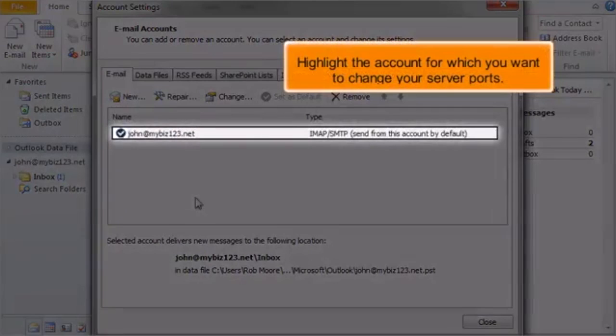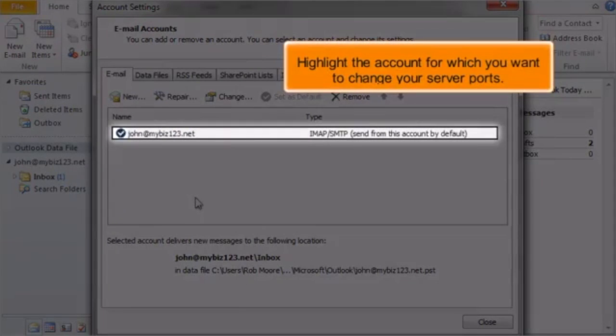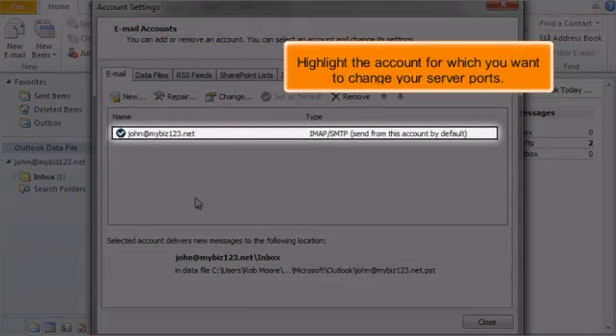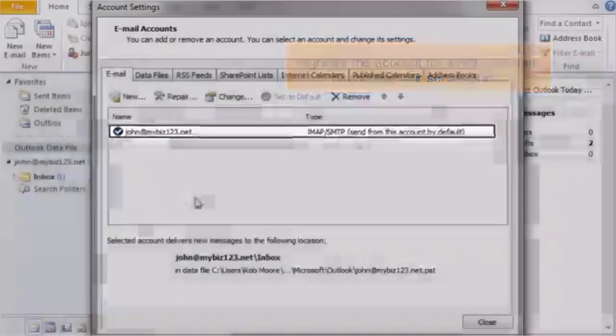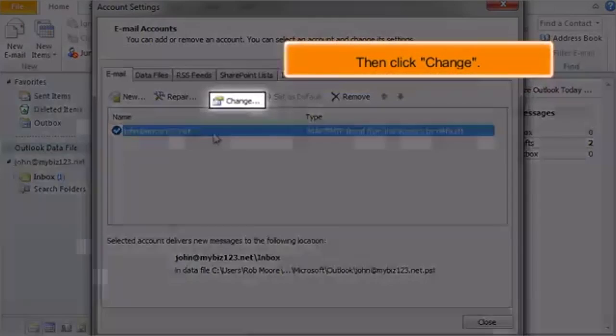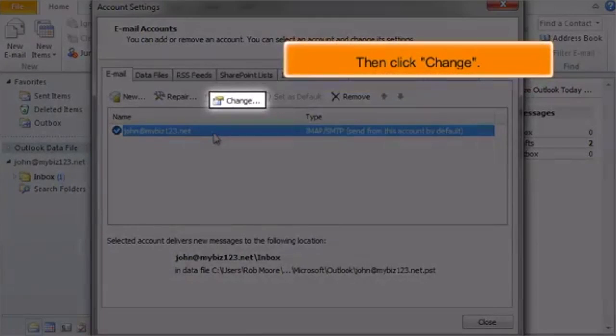Highlight the account for which you want to change your server ports. Then click Change.